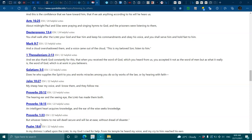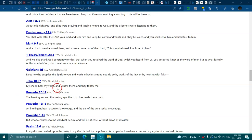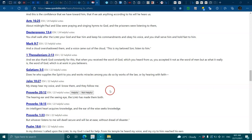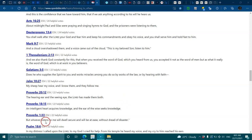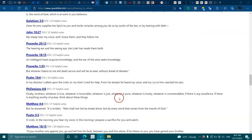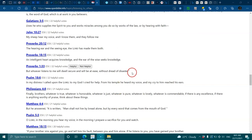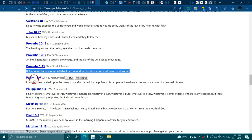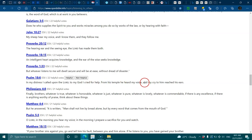Oh wow, beautiful rain, cool. John 10:27, my sheep hear my voice and I know them and they follow me. Proverbs 20:12, the hearing ear and the seeing eye, the Lord has made them both. Proverbs 18:15, an intelligent heart acquires knowledge and the ear of the wise seeks knowledge. Psalms 18:6, in my distress I called upon the Lord, from his temple he heard my voice and my cry to him reached his ears.